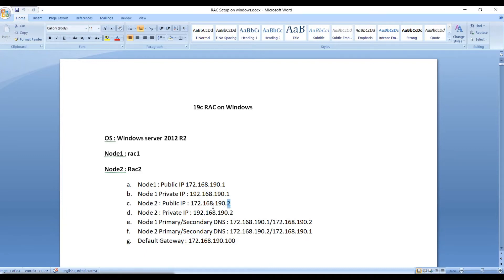We'll be using 172.161.190.10, .20, and .30 for our SCAN IPs. Since this requires a domain controller, in the first session we'll see how to install and configure the domain controller, including Active Directory and DNS setup. In the next session we'll install Oracle Grid Infrastructure and Oracle RAC binaries.